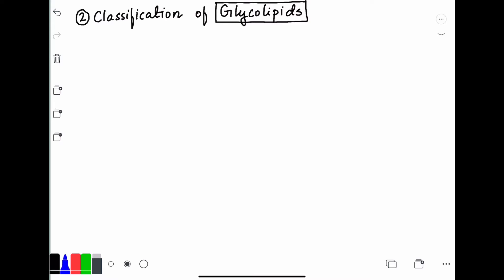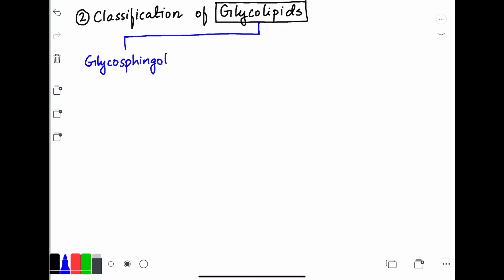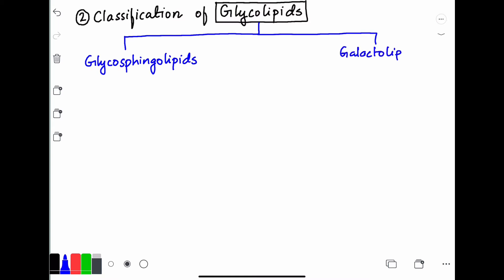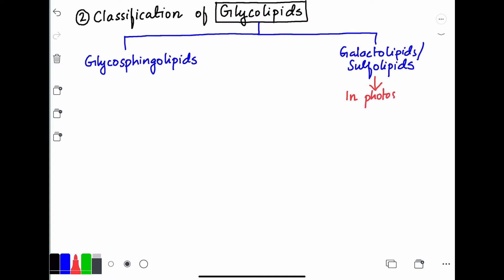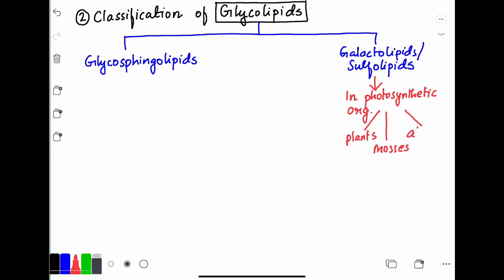For the classification of glycolipids, there are two main groups. The first is glycosphingolipids, which are found in animals. The second group is galactolipids or sulfolipids, which are found in photosynthetic organisms like plants, mosses, and algae.